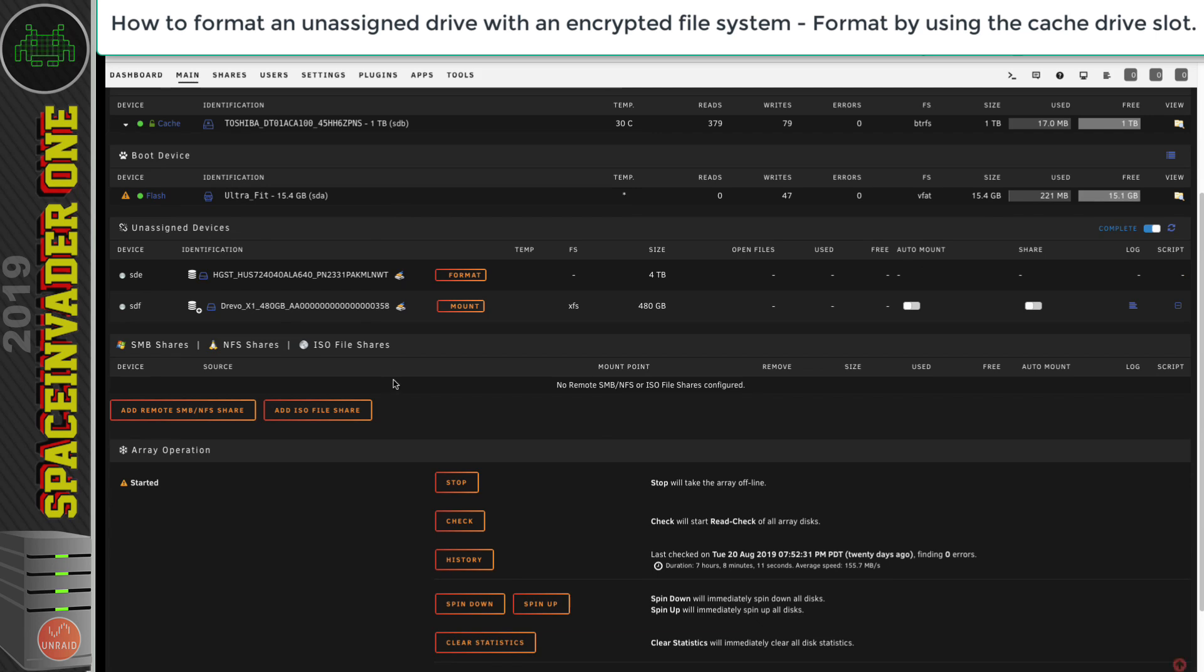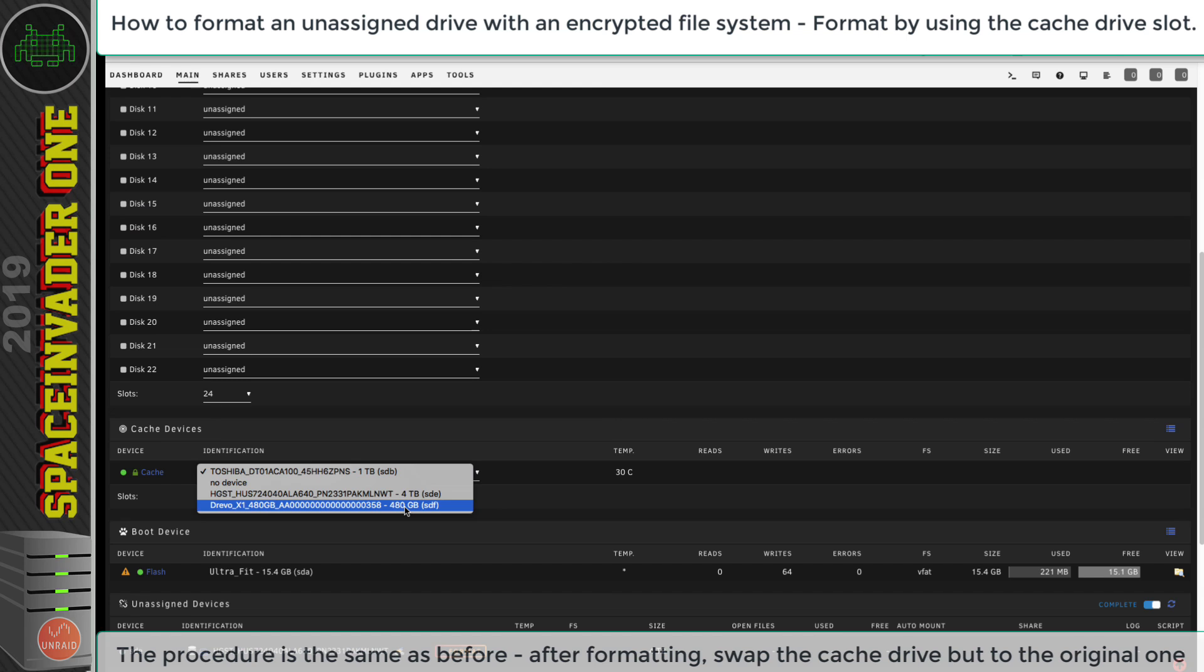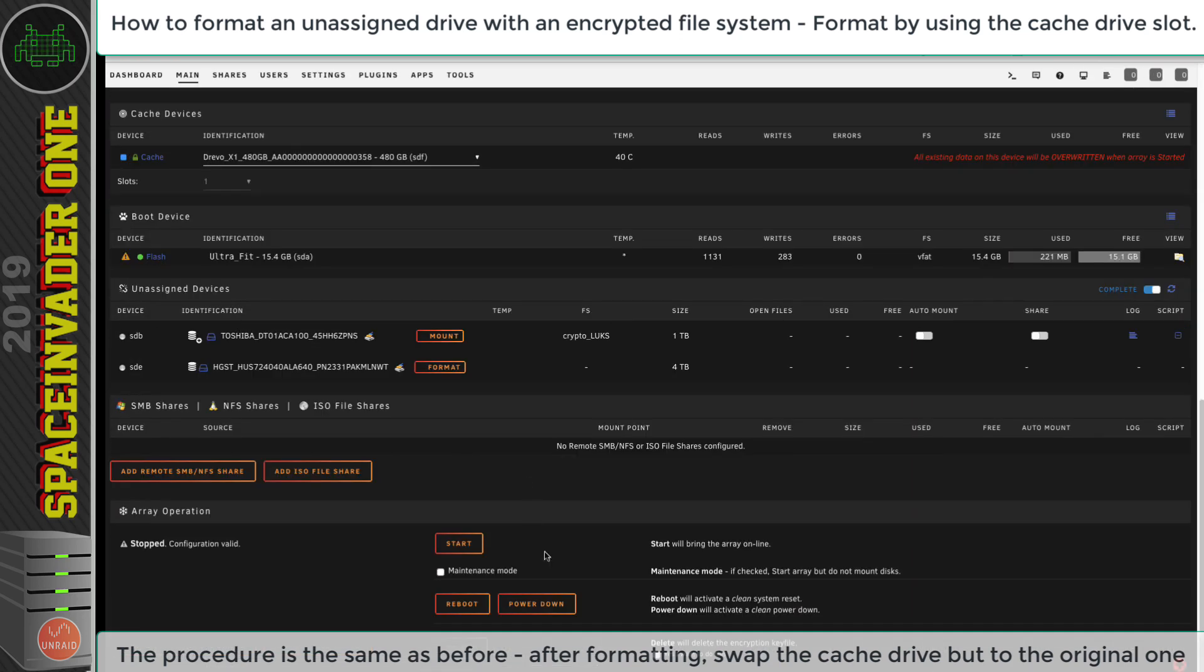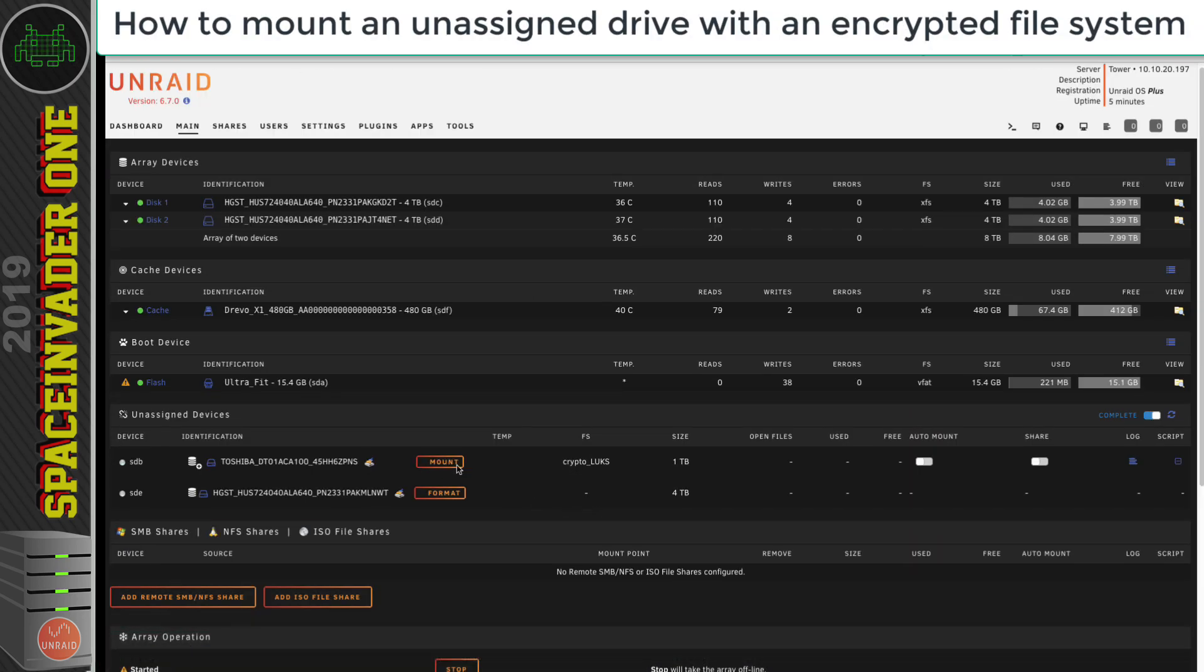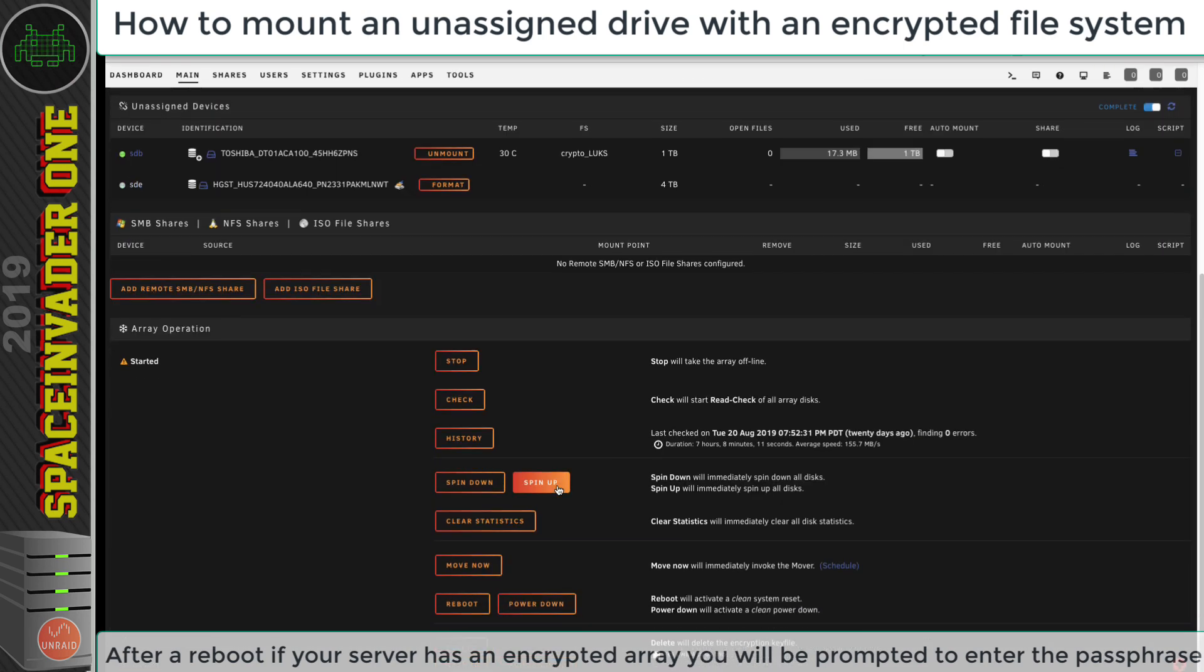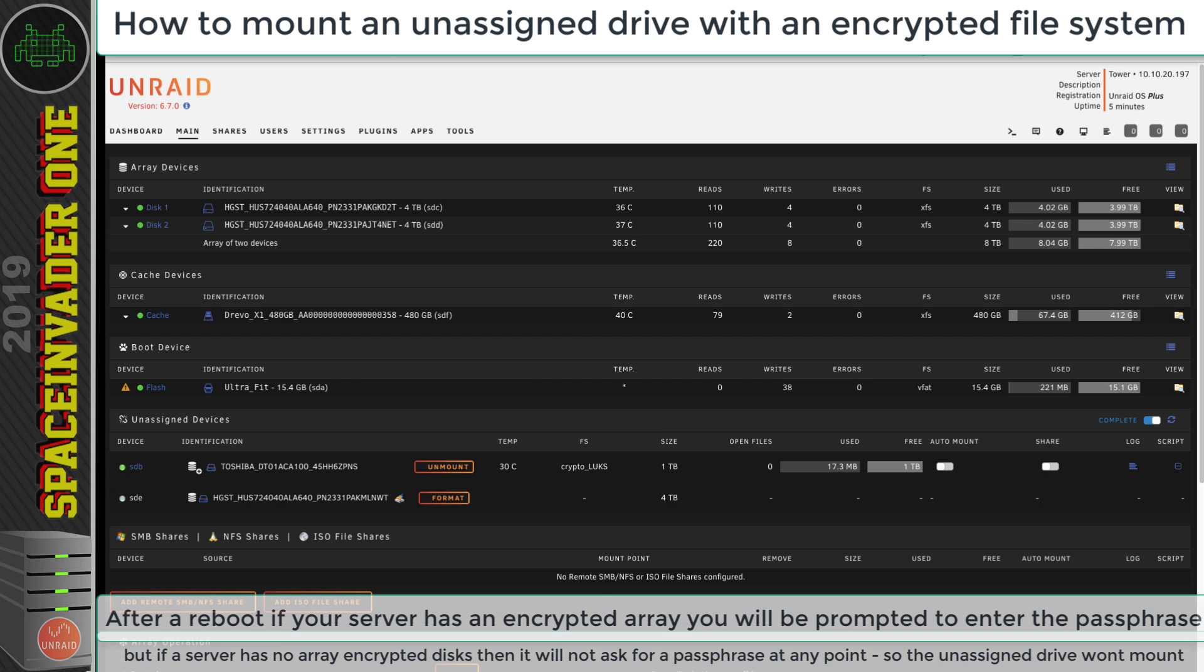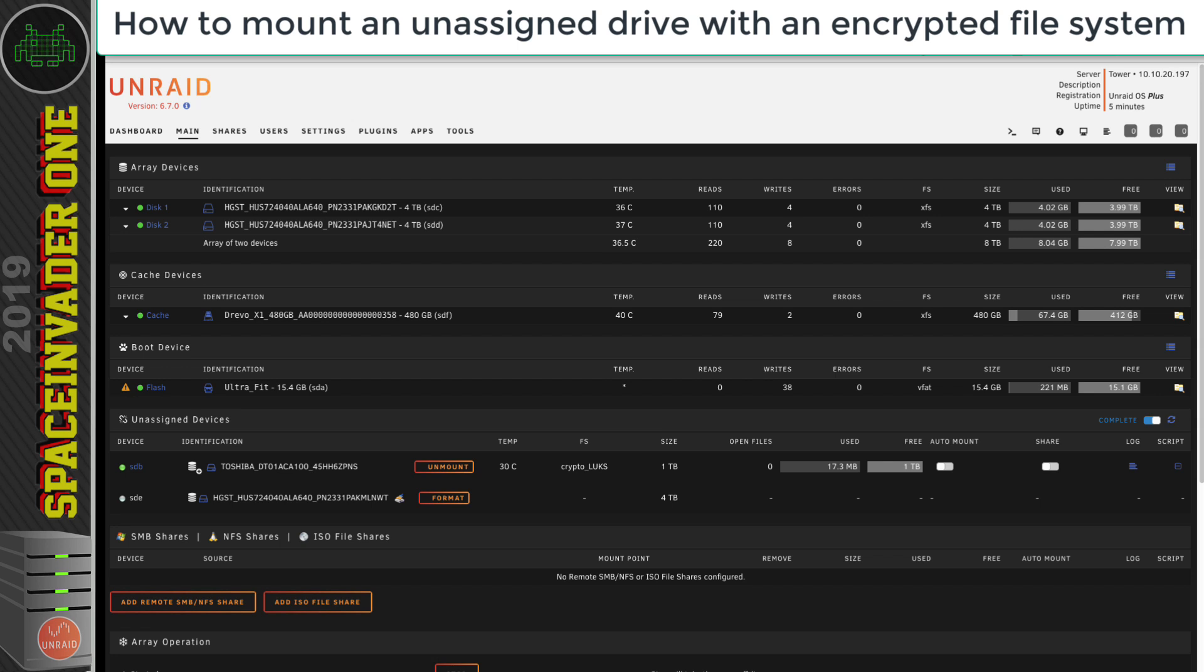Now we just reverse the process, stop the array, put the original cache drive back in, and don't forget to change the file system back to what it was before. And start back up the array. Now we can mount this drive and it will mount fine, because when we put the passphrase in earlier, it generated a key file which is going to be used to mount this. That key file will exist until we reboot the server. However, after rebooting, because the key file's held in RAM, we wouldn't be able to mount this unassigned drive. Unraid won't prompt us to put in a passphrase for this encrypted drive because it's not a part of the array. There's two ways we can actually get this drive to mount. Let's quickly reboot this server and then look at each method.